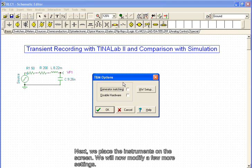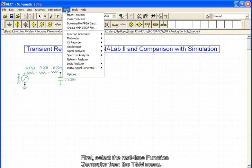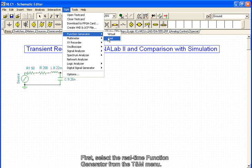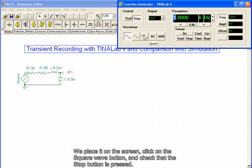Next, we place the instruments on the screen. We will now modify a few more settings. First, select the real-time function generator from the TNM menu. We place it on the screen, click on the Square Wave button, and check that the Stop button is pressed.